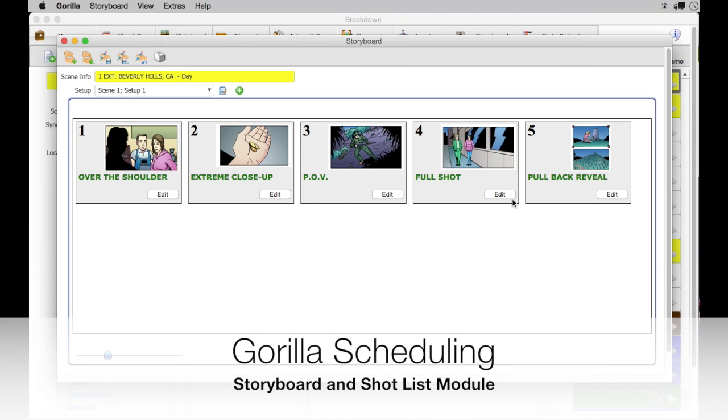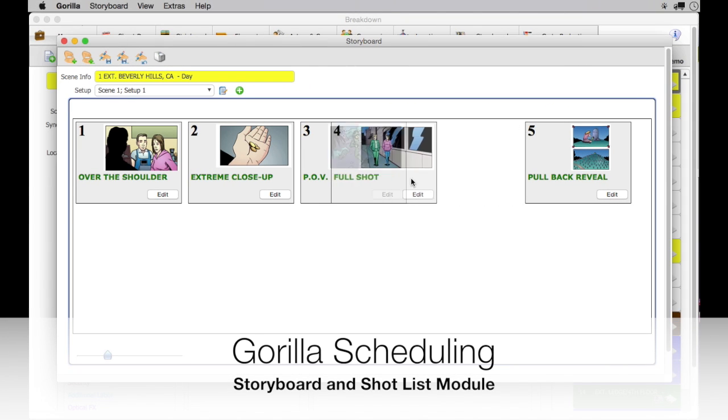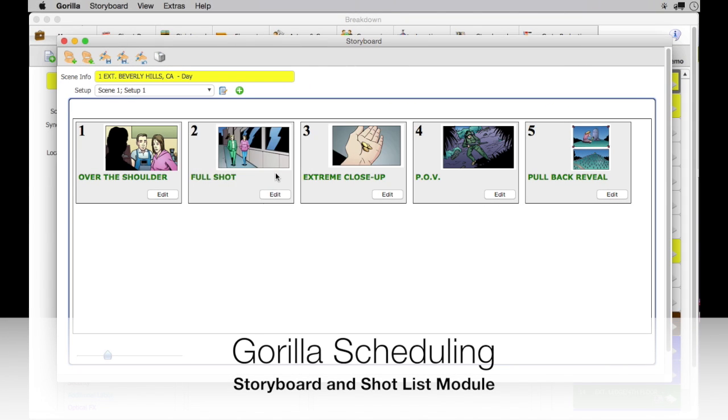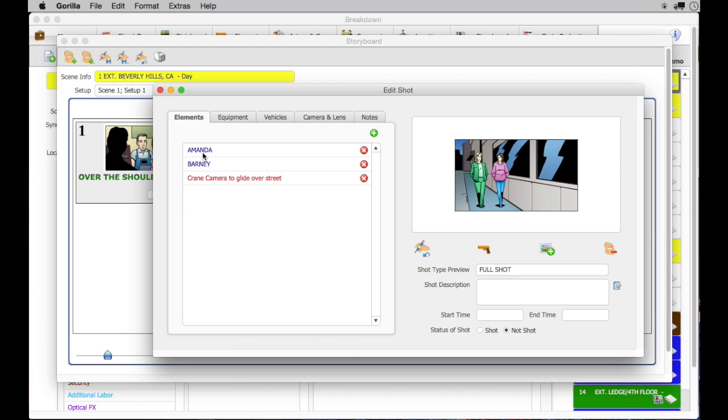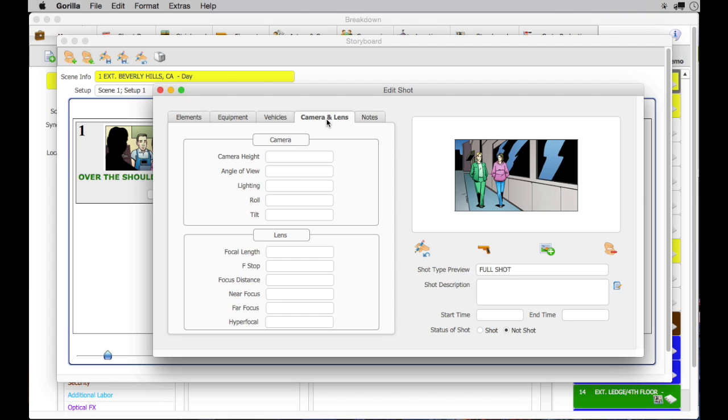Also, in Guerrilla, you can easily attach elements to each shot and a lot more specific information, such as equipment, vehicles, camera and lens info, and other notes to your shots.